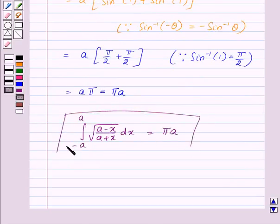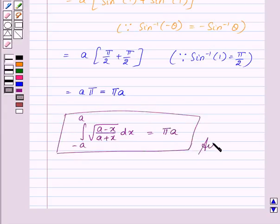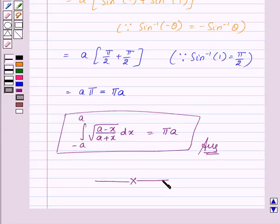So the integral of square root of (a minus x) upon (a plus x) dx from minus a to a is equal to pi times a. This is the required answer. With this, we finish the session. Hope you understood the question. Goodbye, take care and have a nice day.